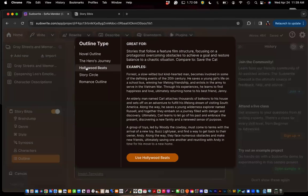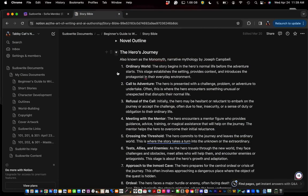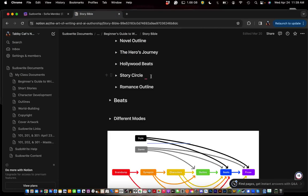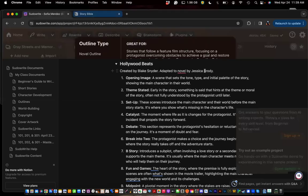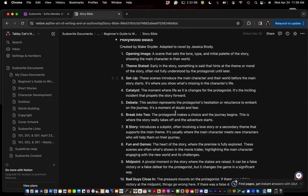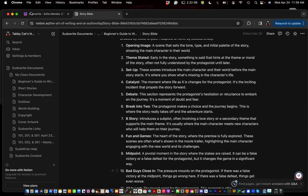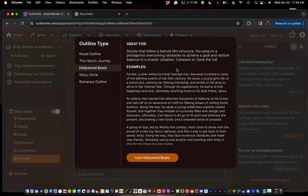Hollywood Beats is based off of Save the Cat by Blake Snyder, with a novel version by Jessica Brody. Pseudo-Write did a great job breaking it down, and it also gives examples of movies like Toy Story, Up, and Forrest Gump.